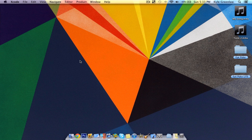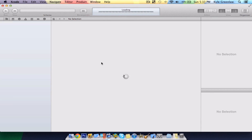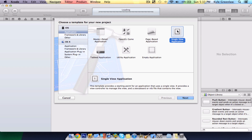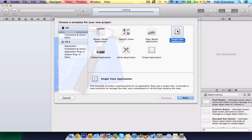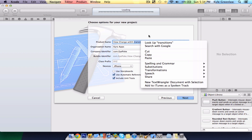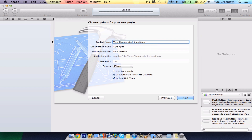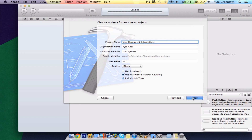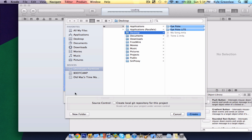Go ahead and open up Xcode and create a new project. Make sure this is a single view application, and we are going to call this — create this to the desktop for easy access.